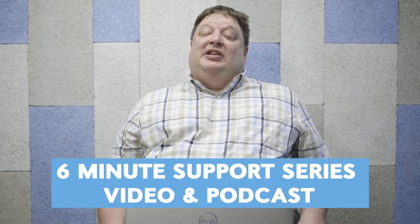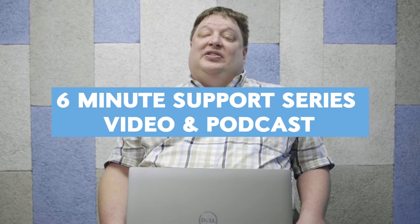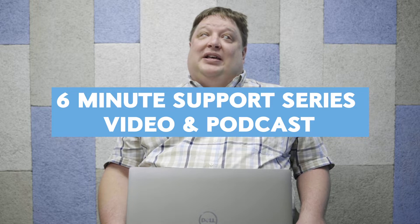Hello and welcome to the next edition of our 6-Minute Support Series video and podcast. My name is Seth LeBlond, and I'm the Assistive Technology Coordinator at the Foundation for Blind Children.